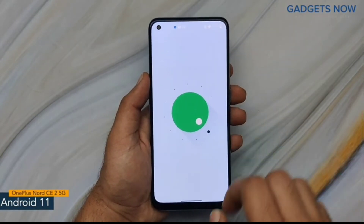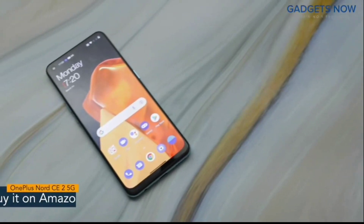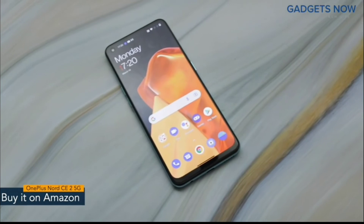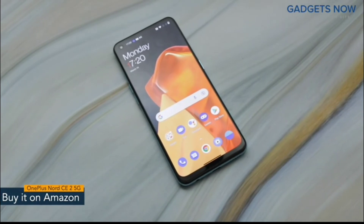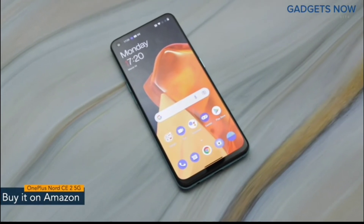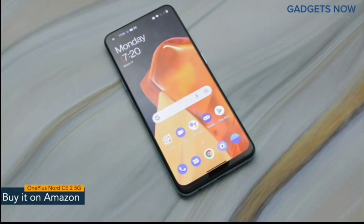So guys, that's it for the OnePlus Nord CE2 5G. Thank you so much for watching this video.